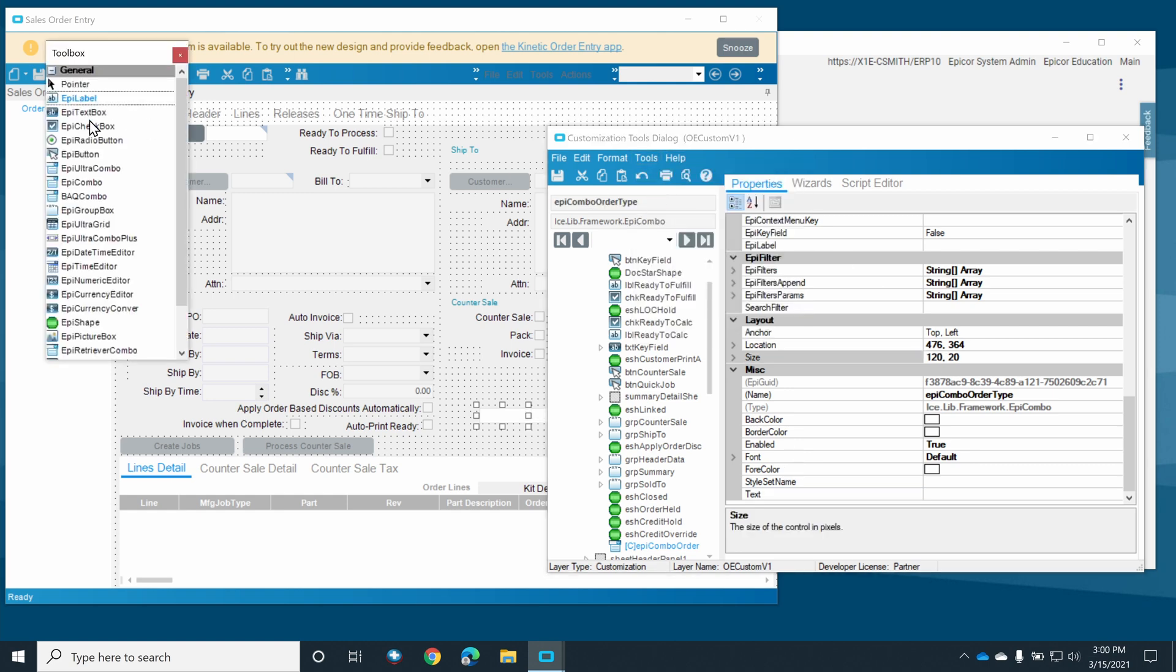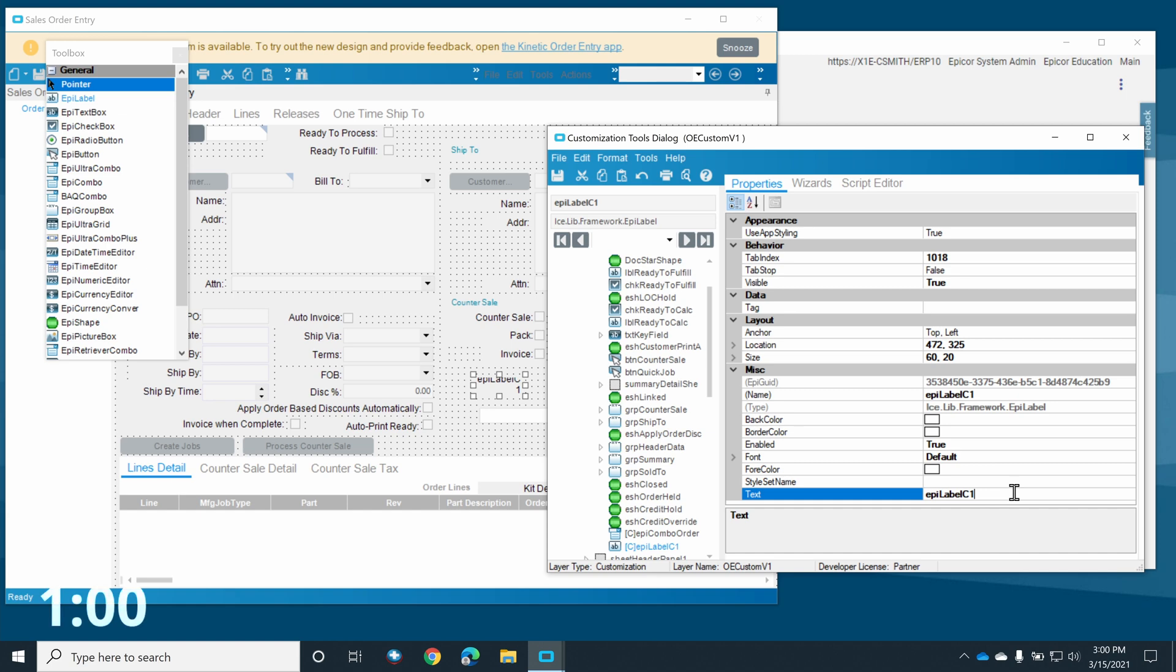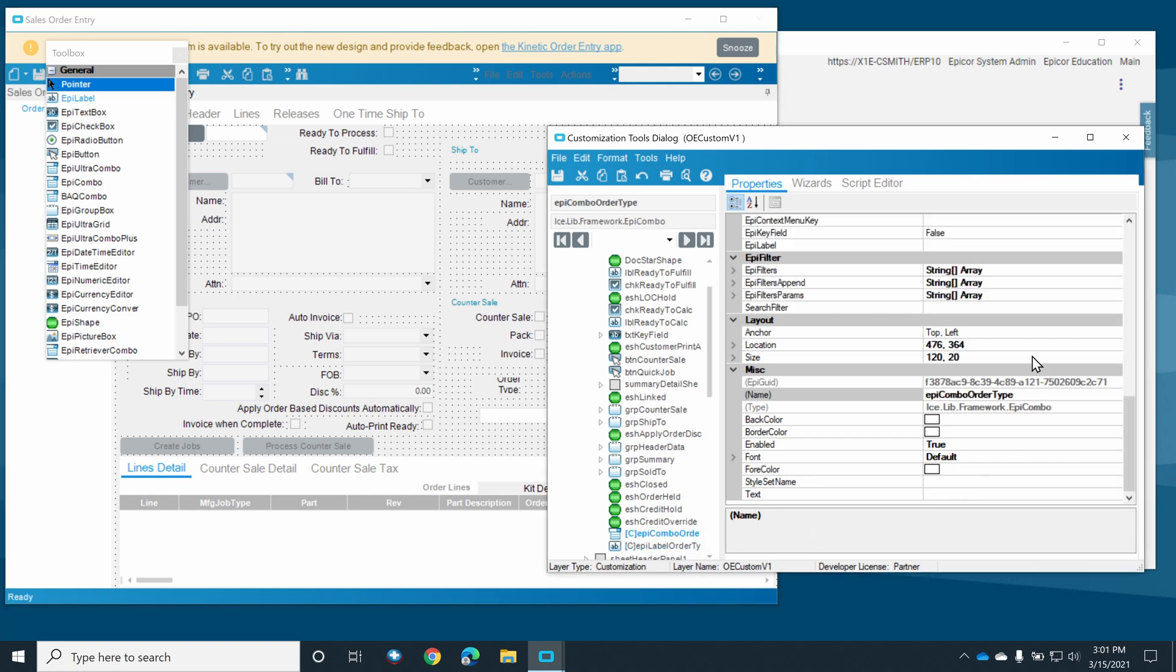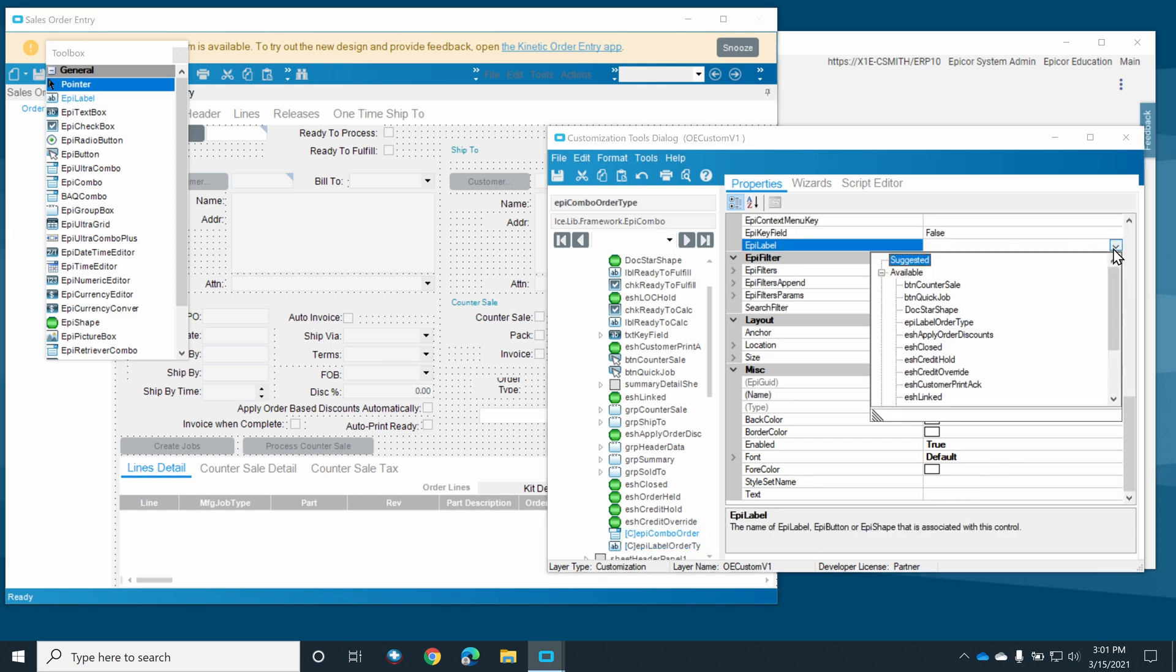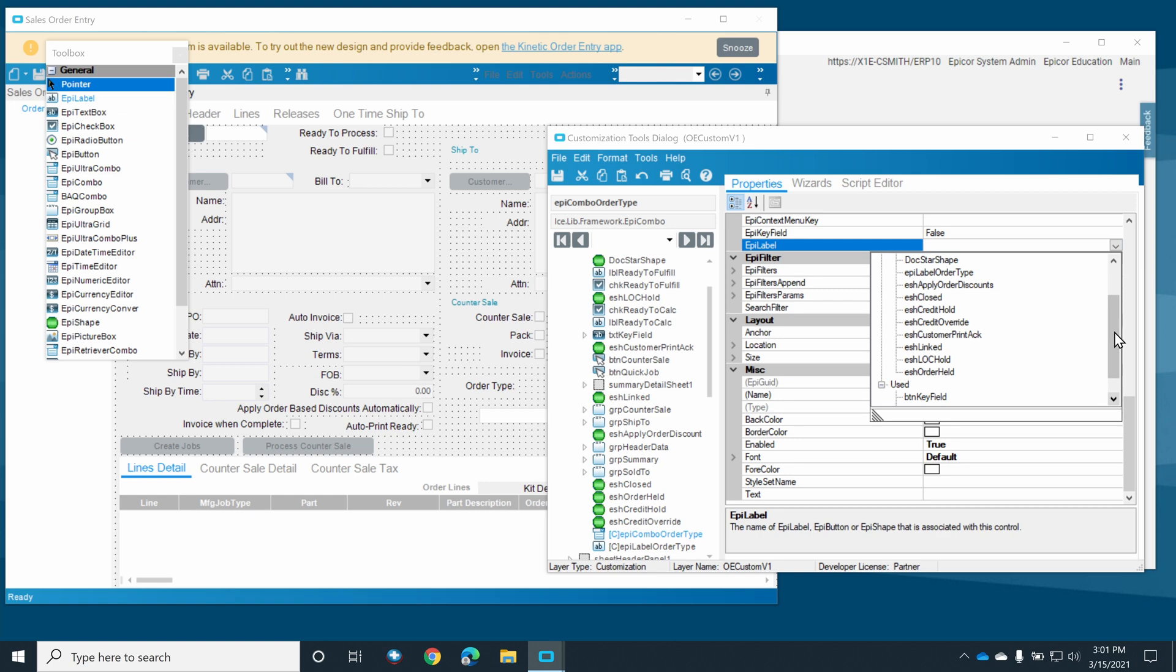Now that we have the combo box added, we'll also add a label to it so the users know what it is. Be sure to change the text for your label and then name it something appropriate. Once that's done, we can select the combo box again and assign the label we just created.